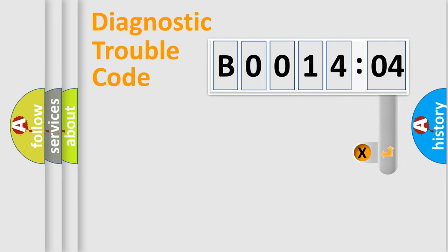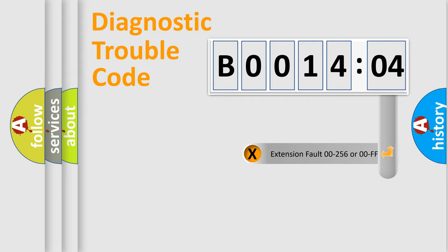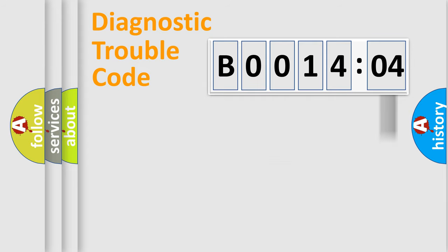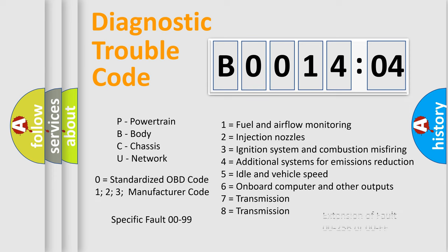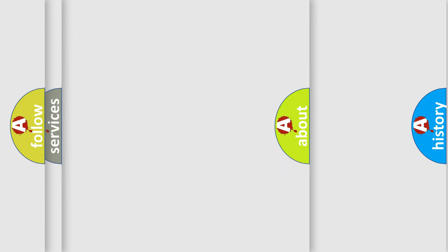The add-on to the error code serves to specify the status in more detail, for example, short to the ground. Let's not forget that such a division is valid only if the second character code is expressed by the number zero.